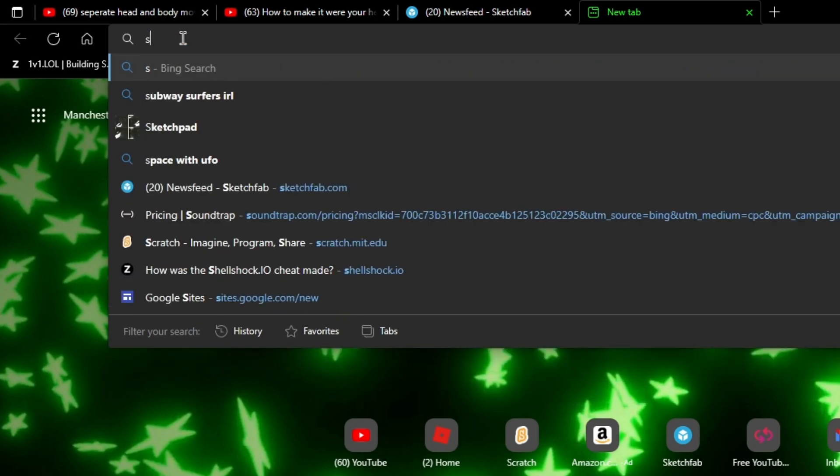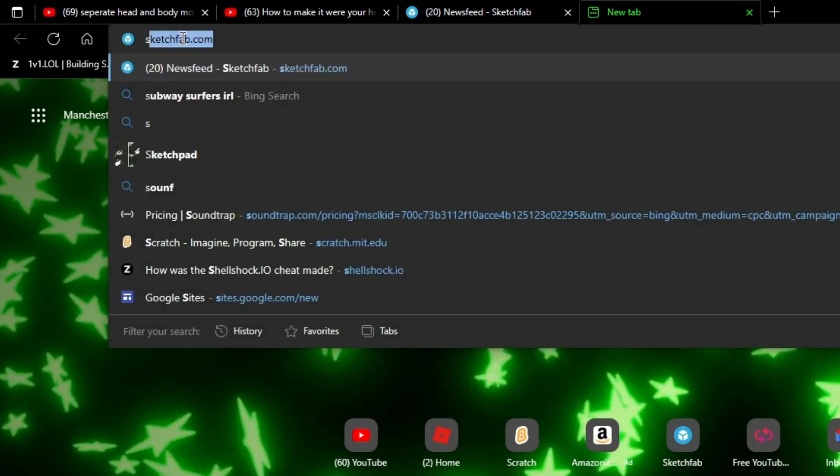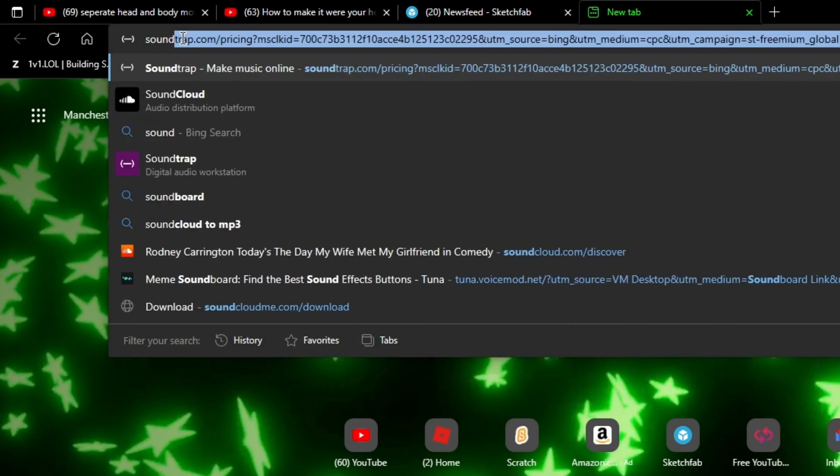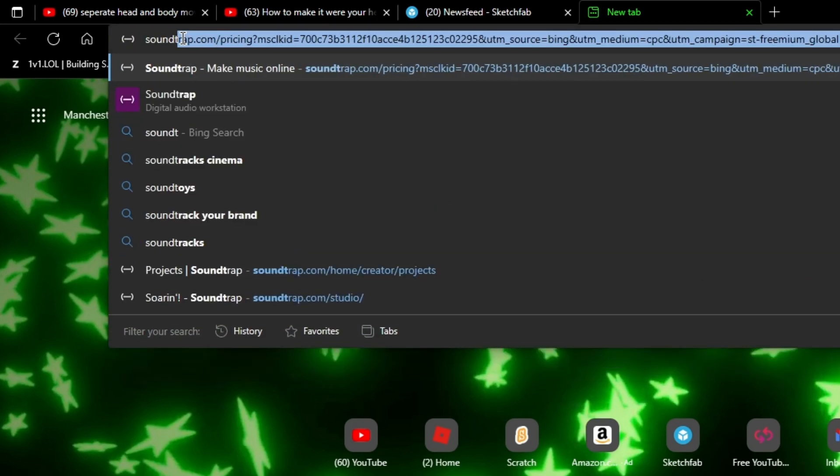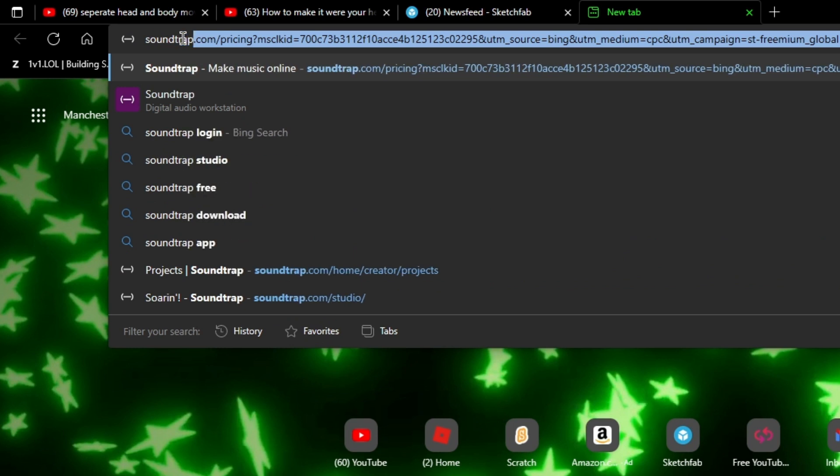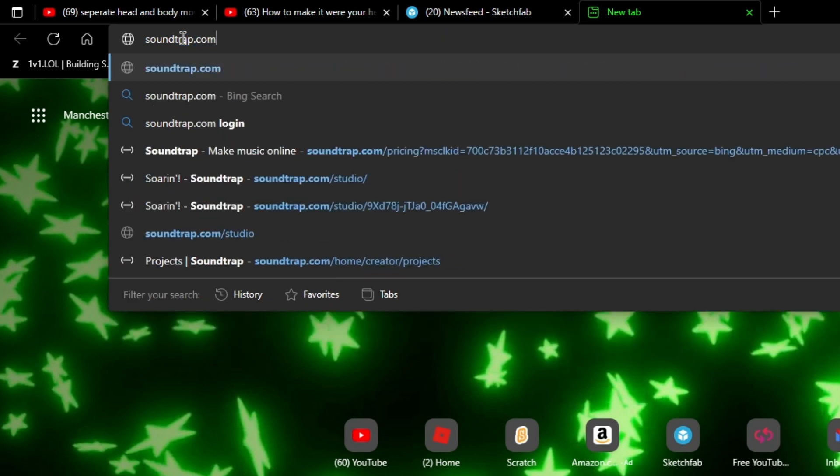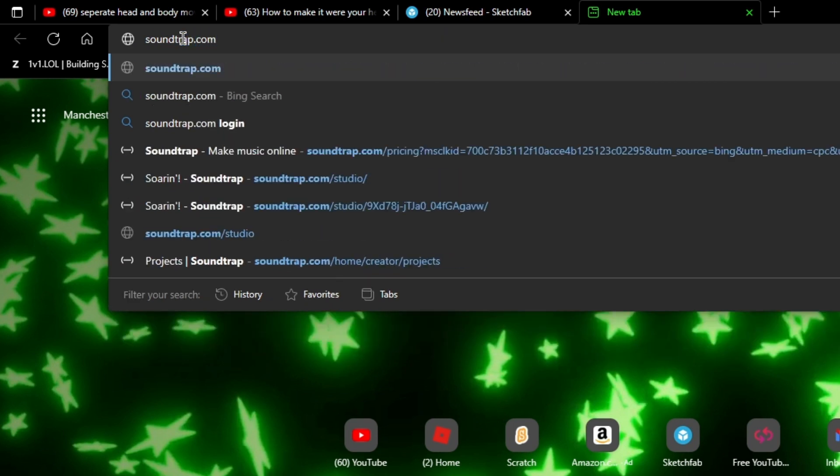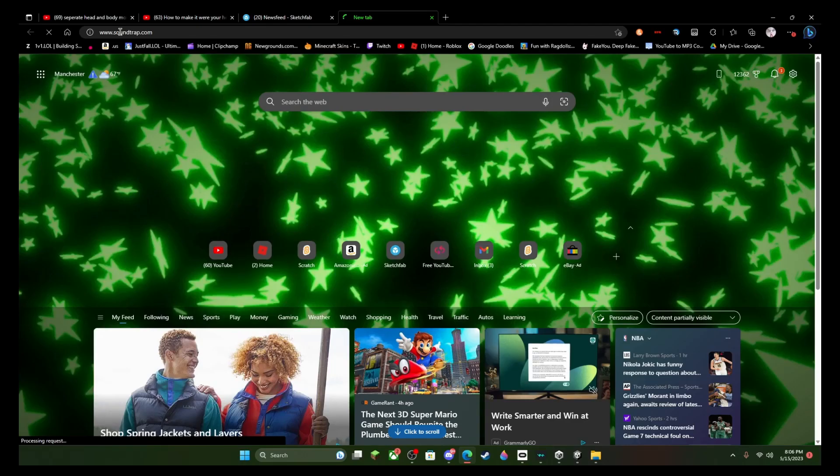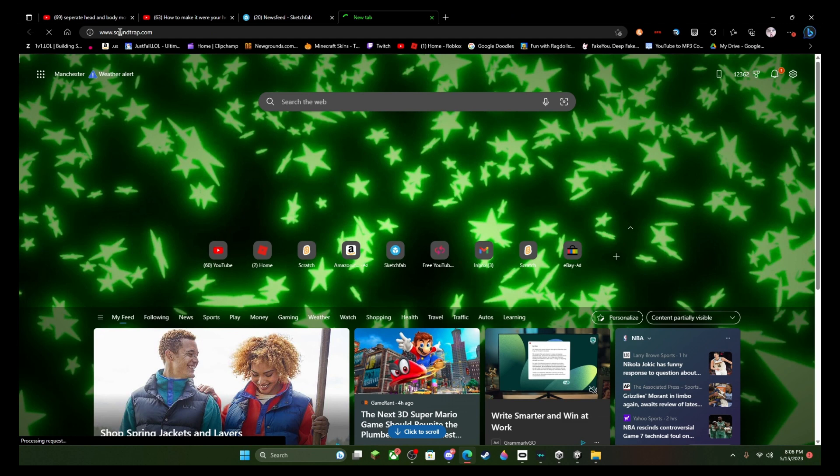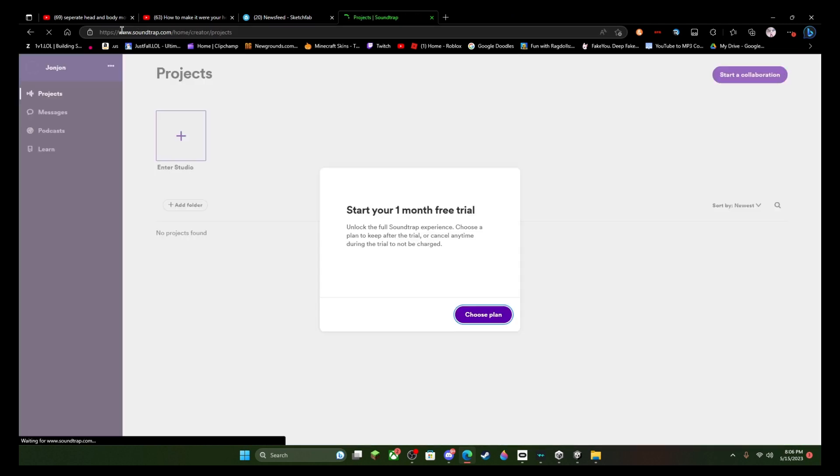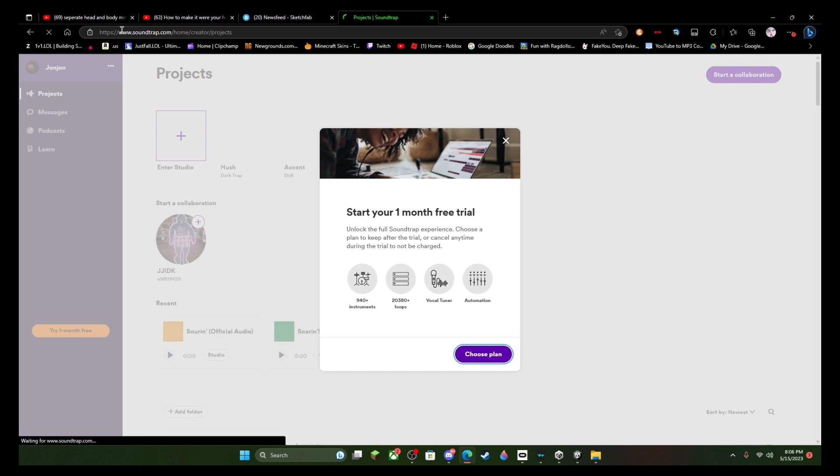All right, so basically what you want to do is type in soundtrack.com. Once you're in soundtrack.com...